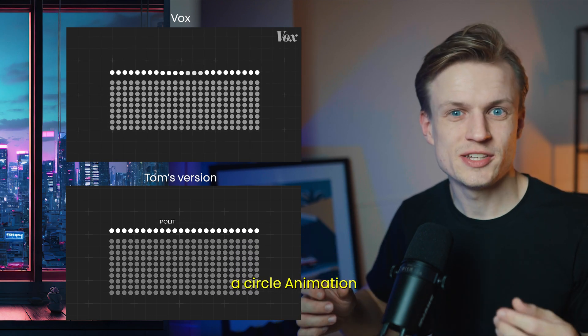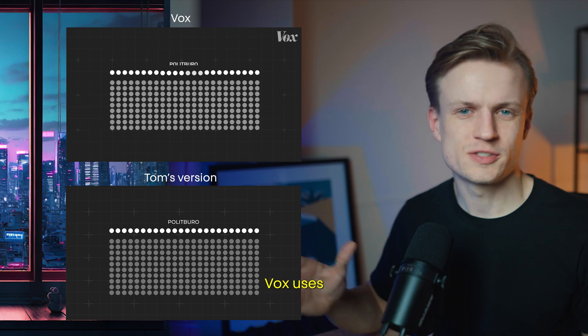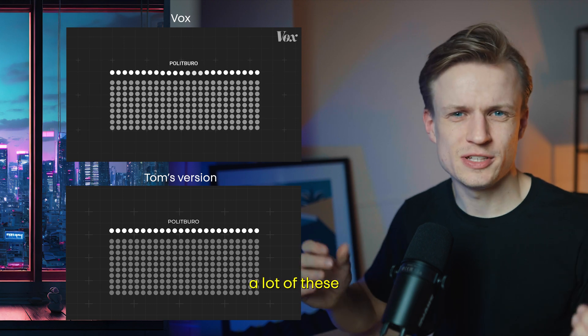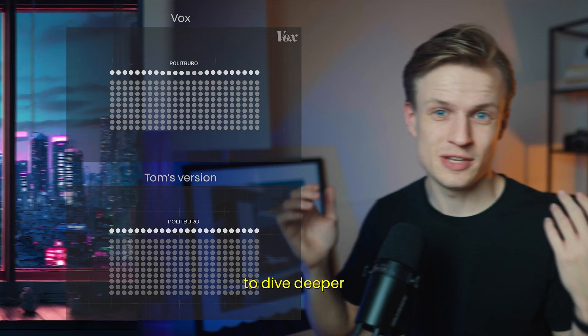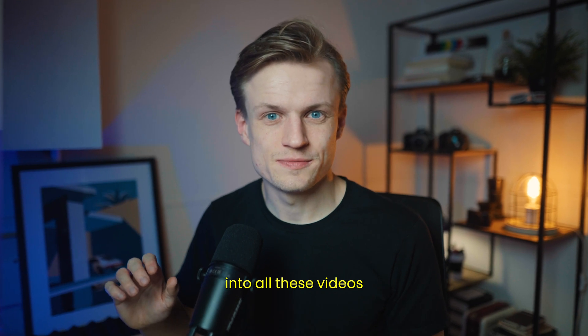A circle animation in a minimalistic style. Fox uses a lot of these cool animations and I'm planning to dive deeper into all these videos.